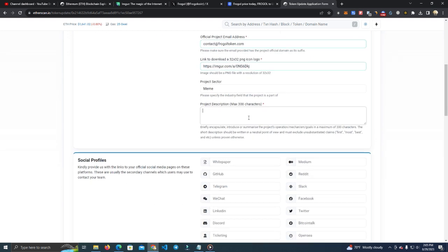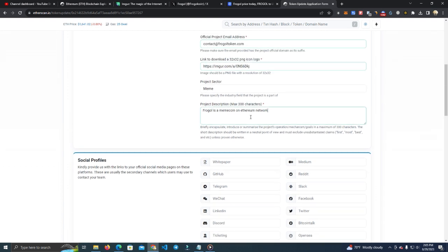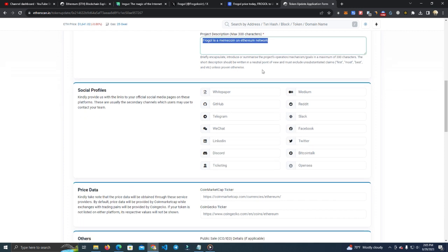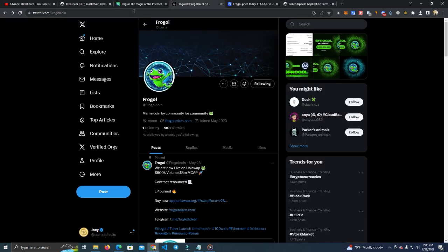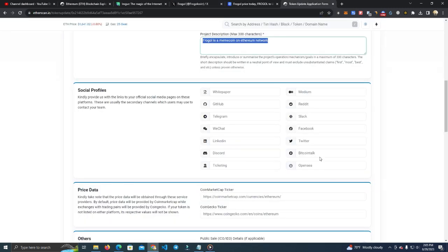Project description - simple description. You can type here a longer text if you want to add more. And then we have the socials. We're going to add Twitter and Telegram only.